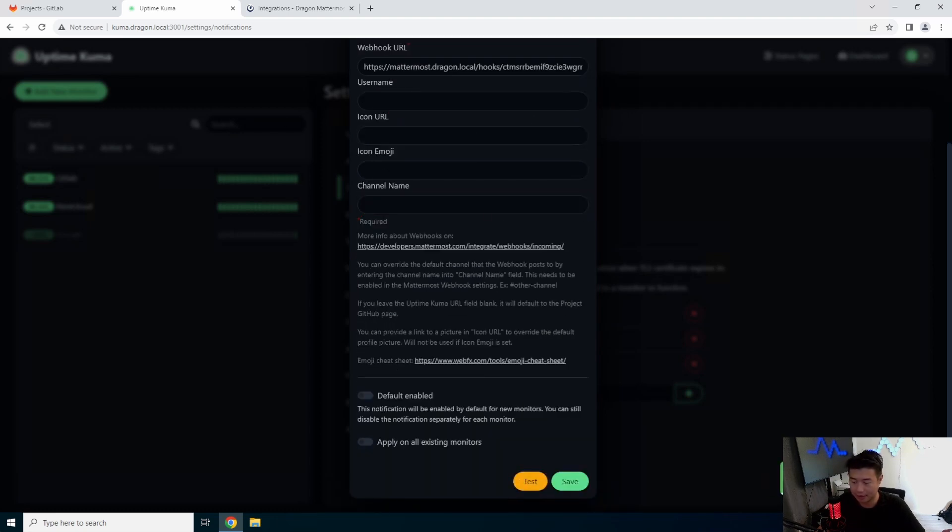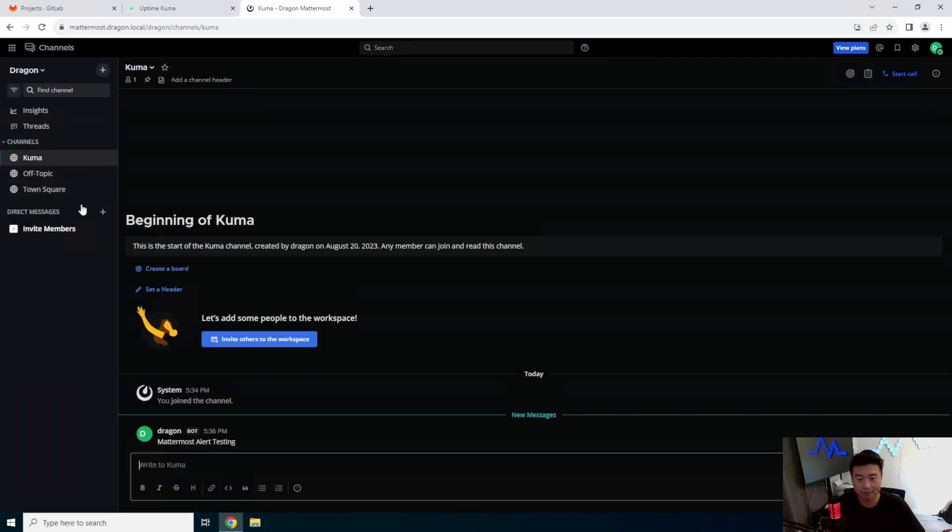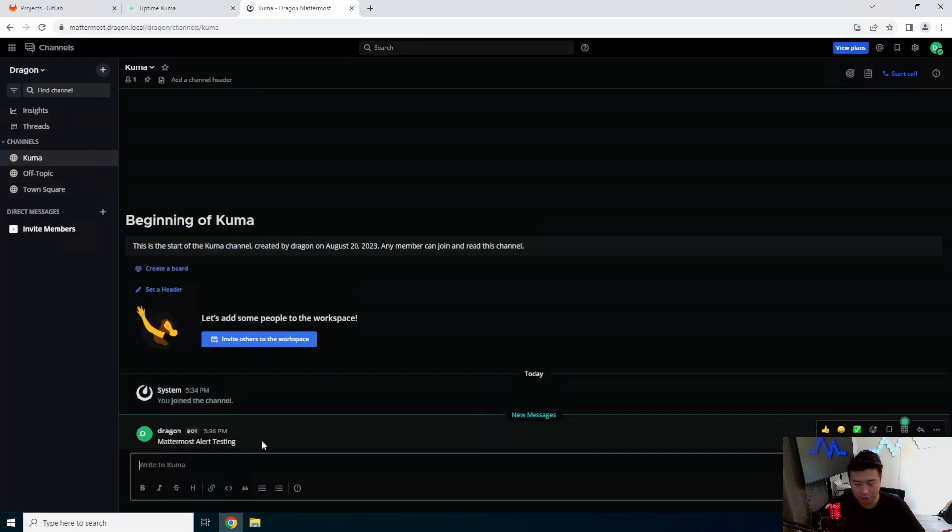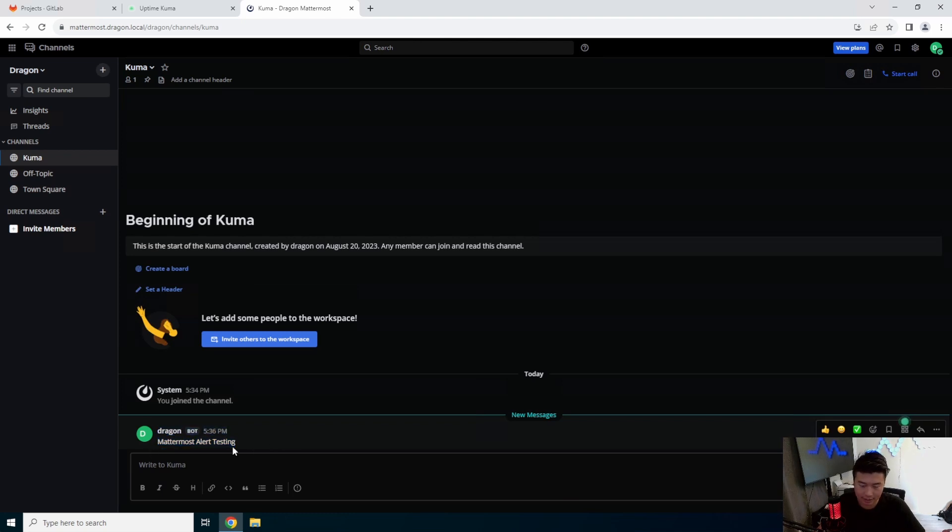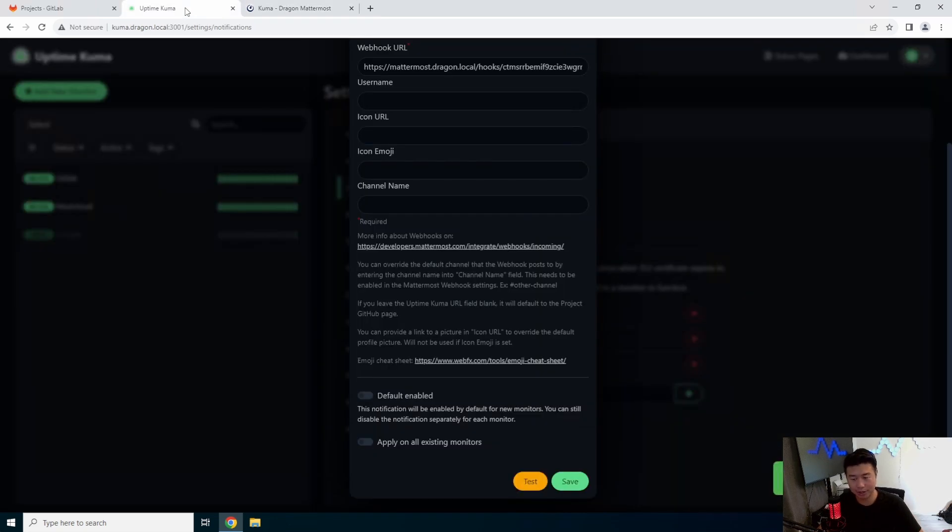So, hit test, send successfully. We should be able to go back, and in our Kuma channel, we can see that it actually uses my account, but as a bot, and sends it as Mattermost alert testing. So, the test worked, successful, great.